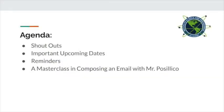On today's Town Hall agenda: shoutouts, important upcoming dates, reminders, and a masterclass in composing an email with Mr. Basilico.